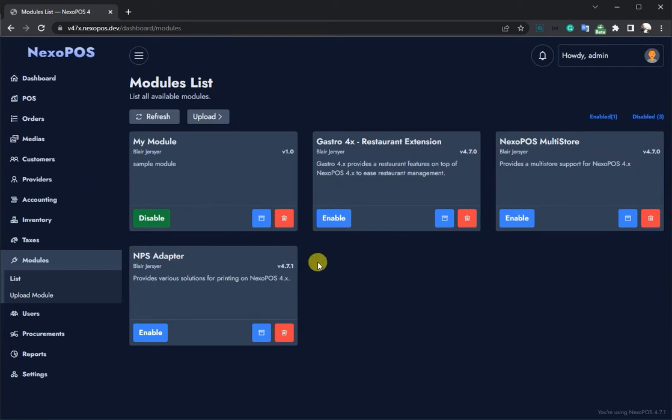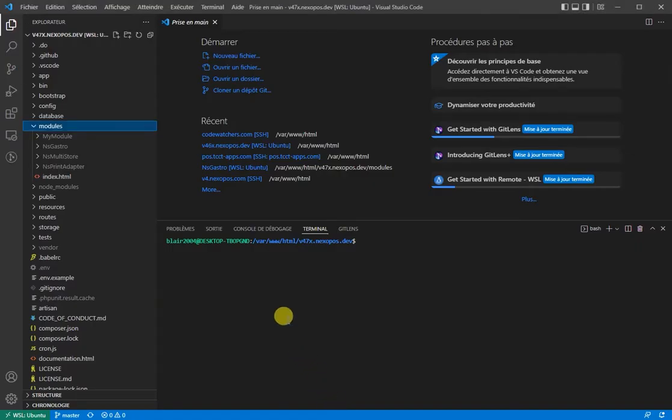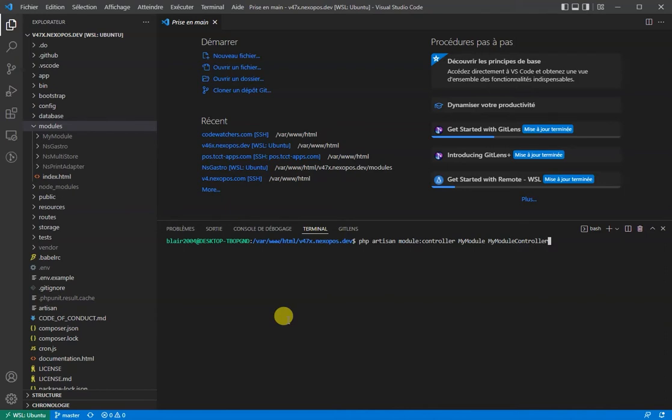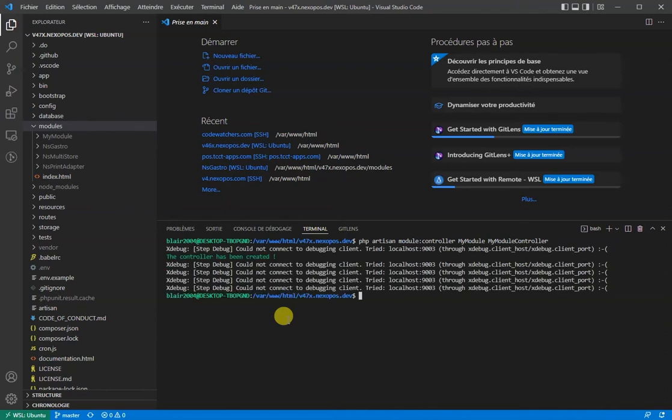Let's make that special by creating a controller. Here again, we'll use the built-in command php artisan module:controller MyModule MyModuleController, where MyModule is our module namespace, and MyModuleController is the name of the controller we will create.